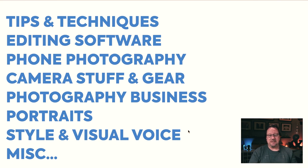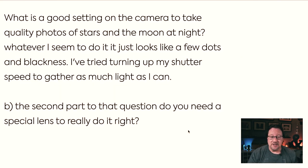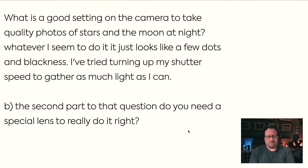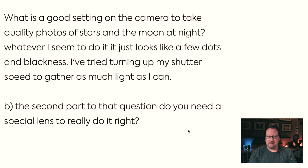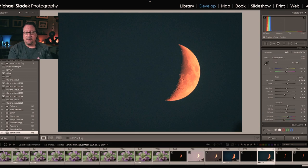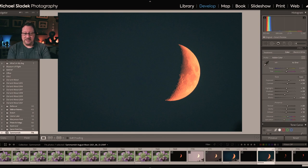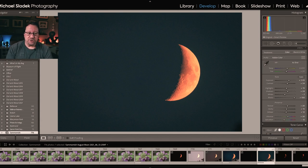Let's start with tips and techniques. The first question is about taking photos of the moon — settings-wise, why is it black? And do you need a special lens? Fortunately, last night we had a good shot of the moon so I took a photo of that. Let's hop over to Lightroom. This is the crescent moon over Sammamish, Washington, with some red to it from smoke from fires in British Columbia — the air is a little chewy these days.